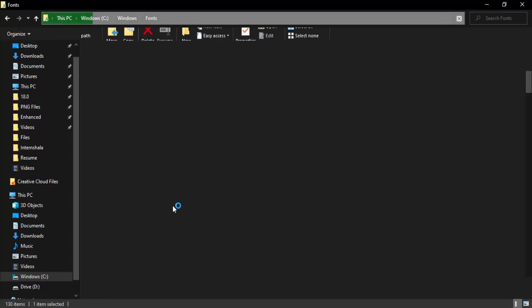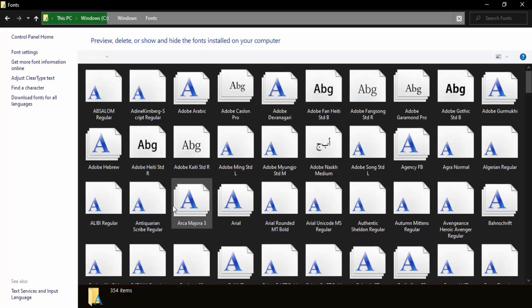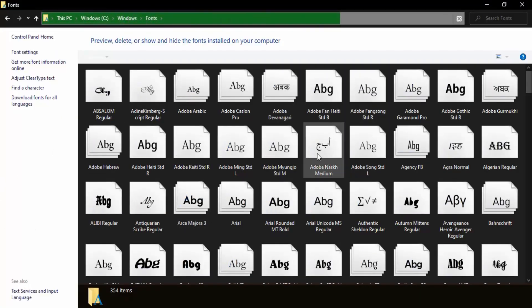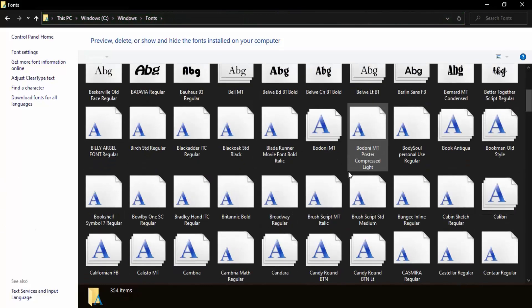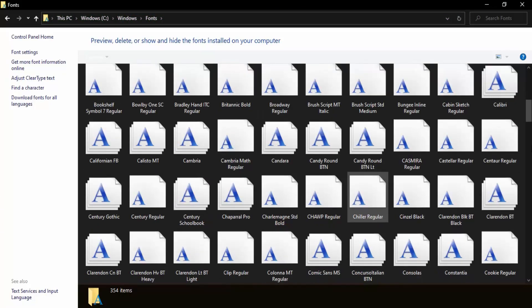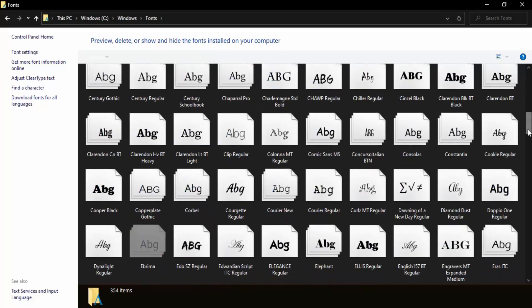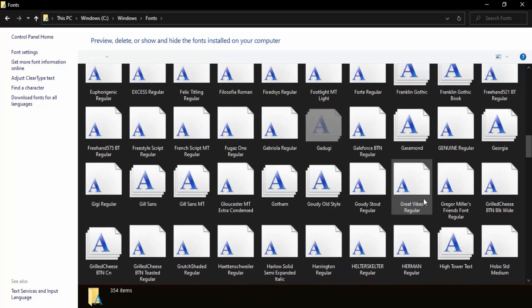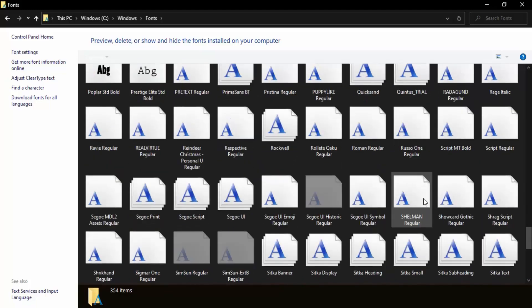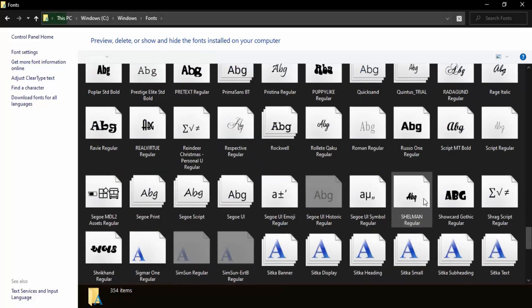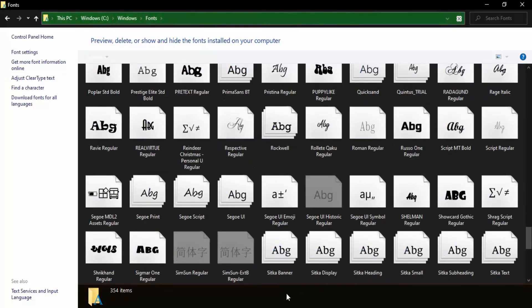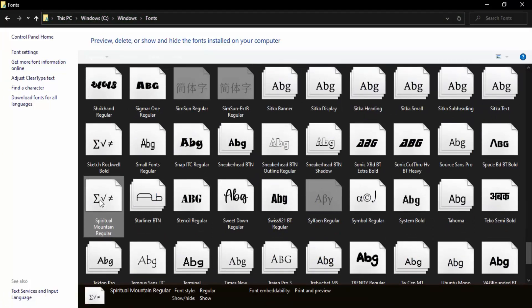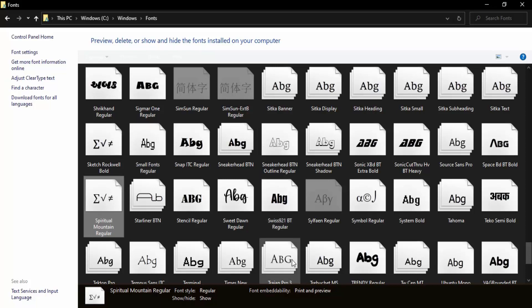All the fonts are present here. You can search for the font we just used. If you scroll down, you'll find the Spiritual Mountain Regular font here. That means it's been installed and added to the library of fonts. That's all for this video. Thanks for watching.